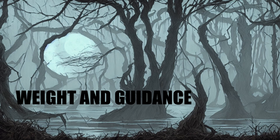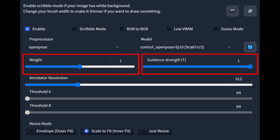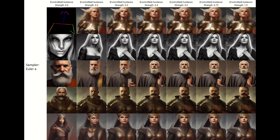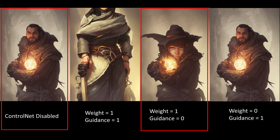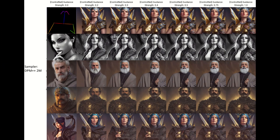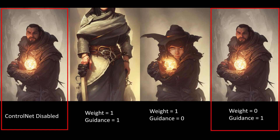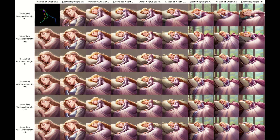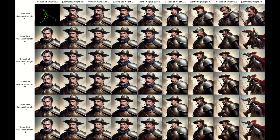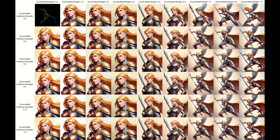Weight, along with guidance, are the two critical parameters for ControlNet. They both determine how much influence the base image has on the output, but in different ways. Guidance is what portion of the steps for image generation have the ControlNet image used for them. Even when guidance is set to zero, there is still some impact on the final image compared to a generation without ControlNet — I interpret this to mean that ControlNet will always be used for at least one step. In contrast, weight is how strongly the map is used when generating the image. If weight is set to zero, you will get an image that is identical to the generation that would occur if ControlNet was not used.